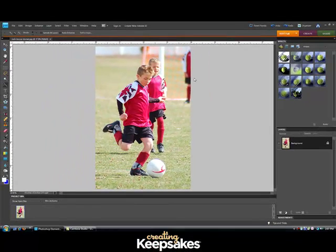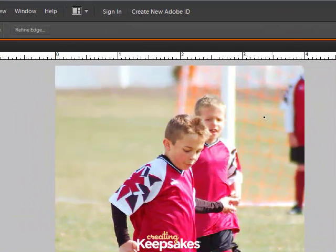This is a photo I took of my son playing soccer, and the reason I've selected this photo for this effect is because I want only my son to be in focus. Seeing his teammate in the background is a bit distracting, so I'd like just him in the forefront — I want to blur the background softly.